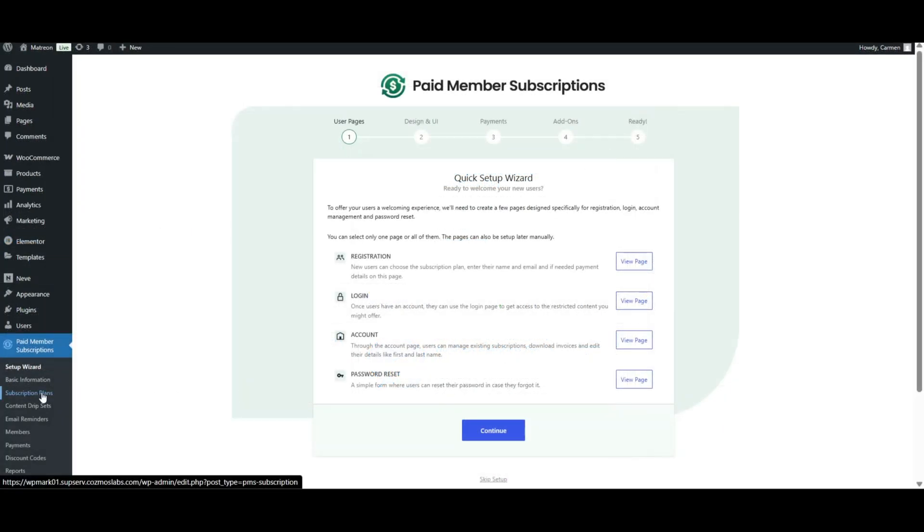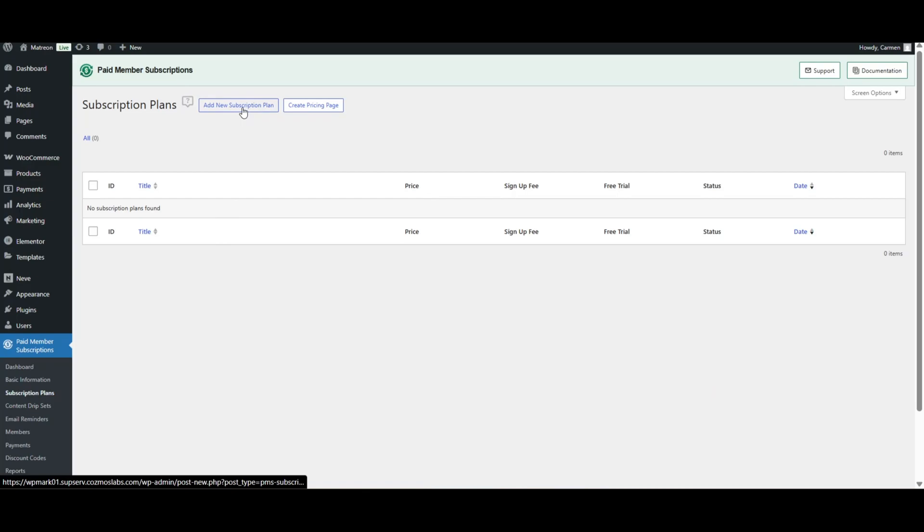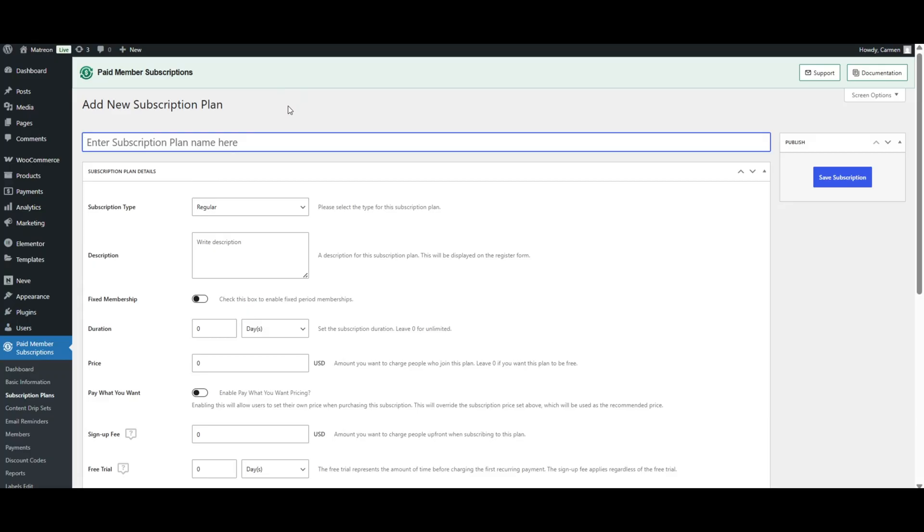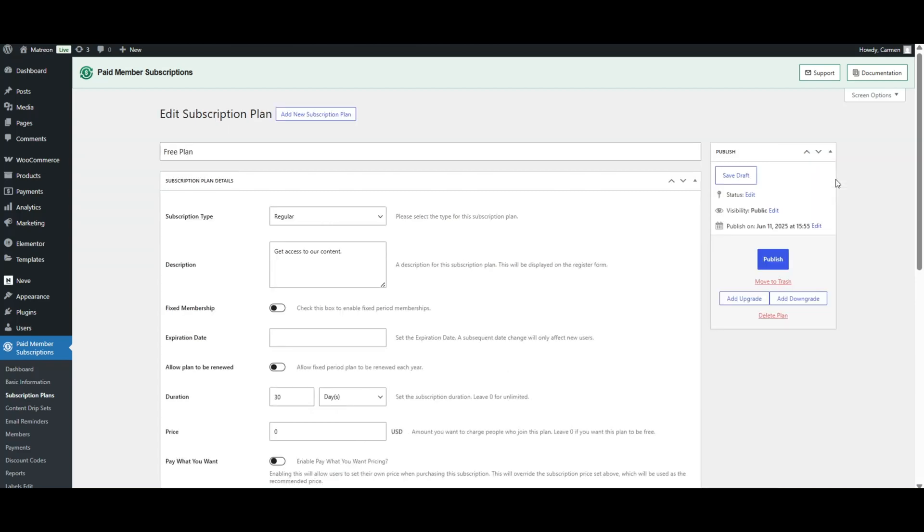Next, let's go to Paid Member Subscriptions, subscription plans and click on add new. Let's create our free plan first. Give it a name like Free Plan, then choose the subscription details based on your own preferences. For this example, I'll set the duration for 30 days and keep the price at zero since it's free. Then hit save subscription.